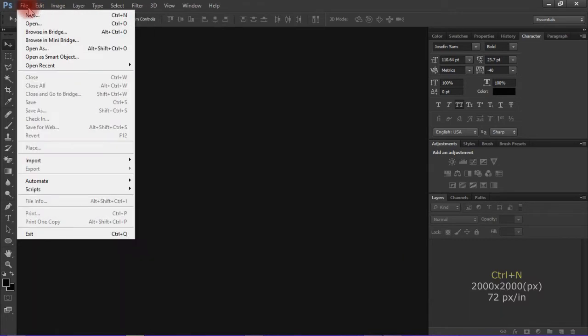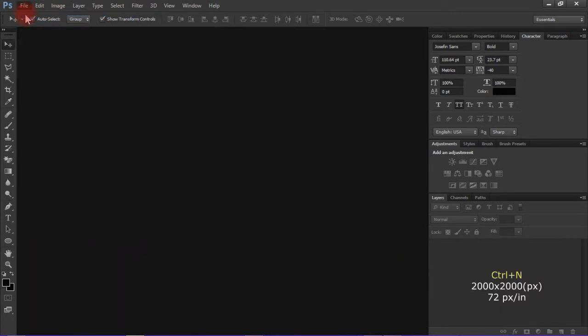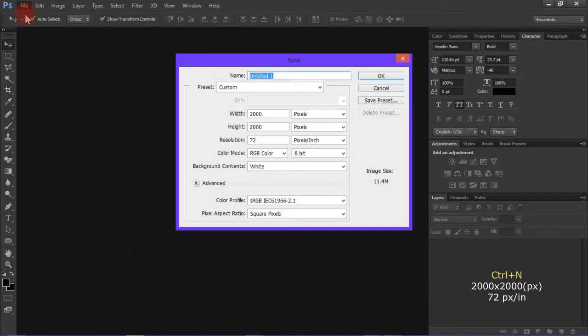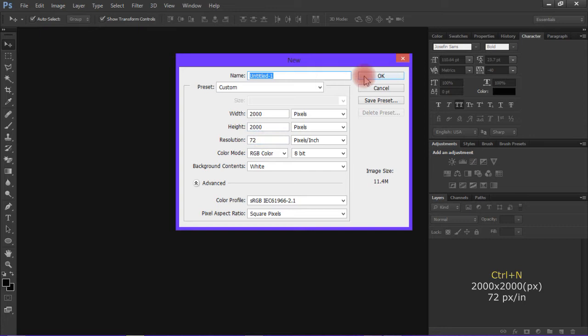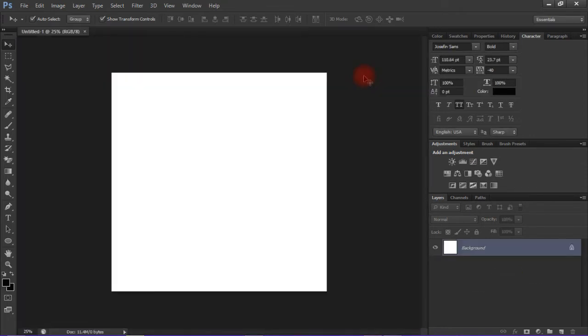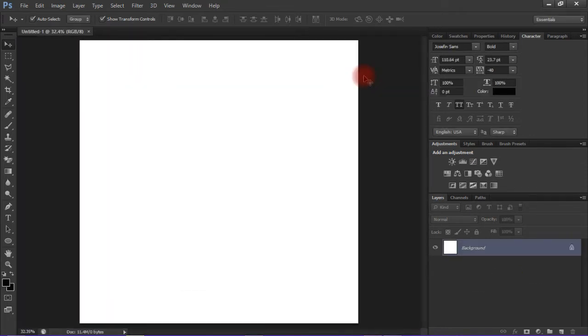Move on to open a new document. You can press Ctrl+N to open a new document. It should be 2000 pixels by 2000 pixels, resolution 72 pixels per inch.